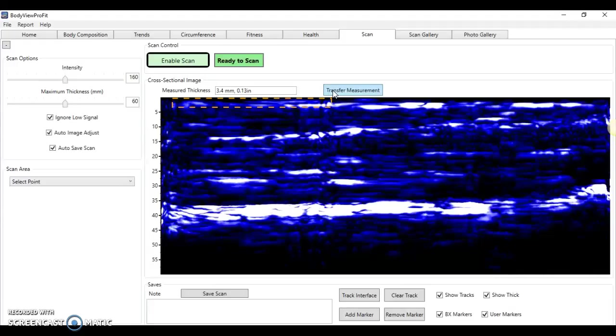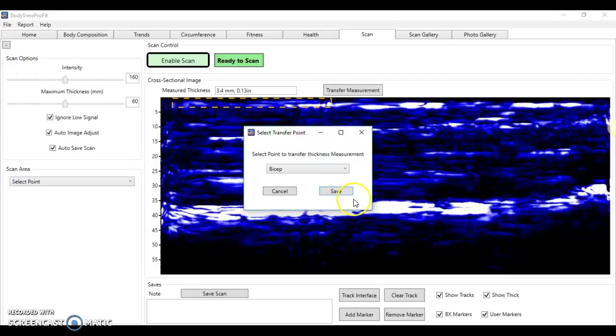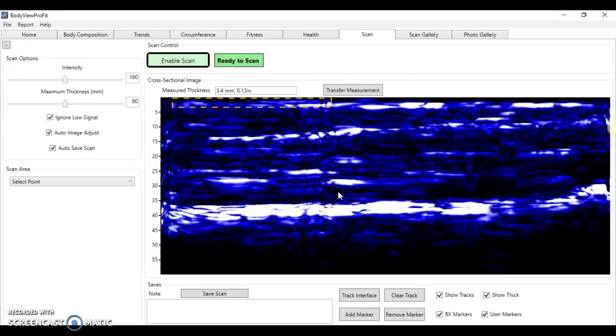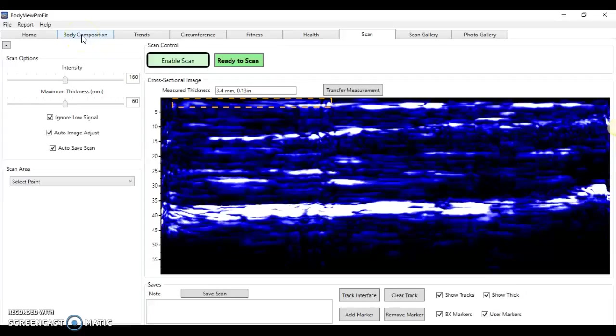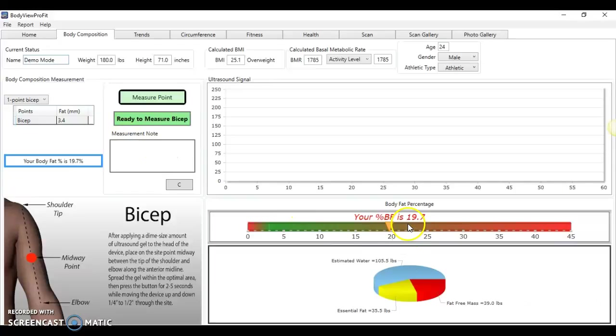And then simply transfer this measurement to the body composition formula. So save that, and what you'll see when we move into the body composition formula where we usually determine body fat percentage is that this measurement has been transferred over and it actually gives us a body fat percentage.